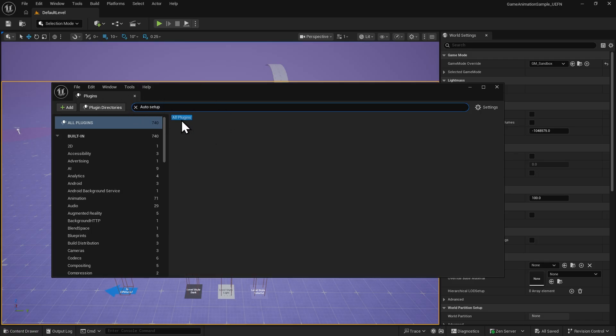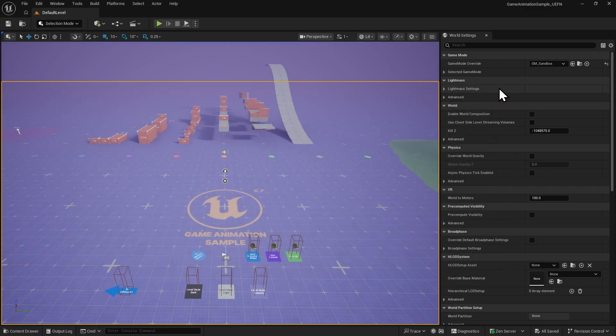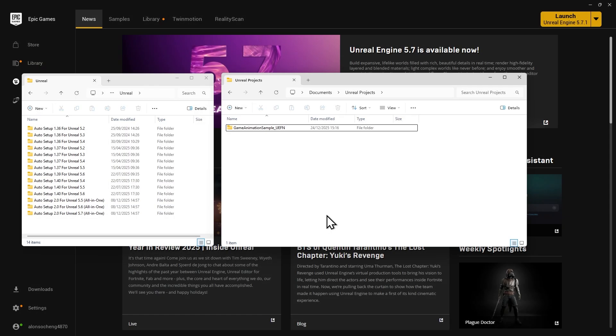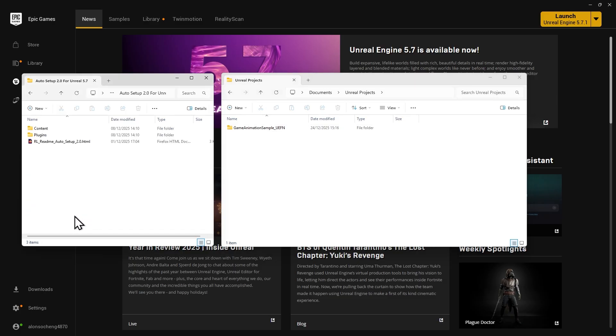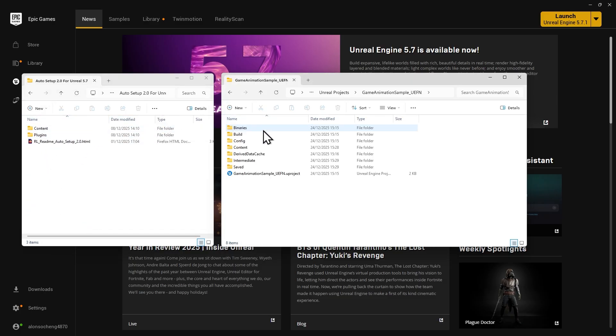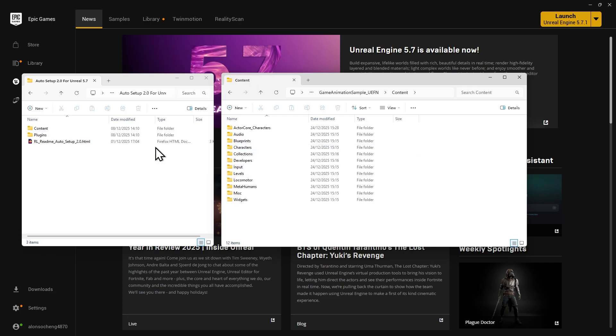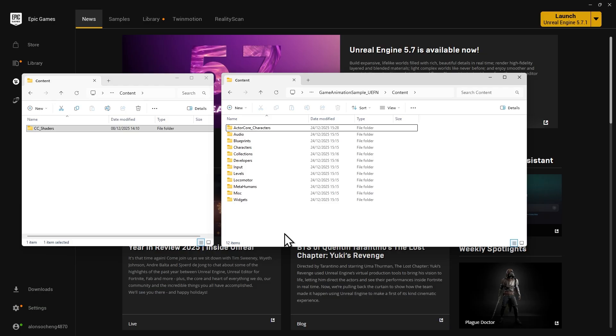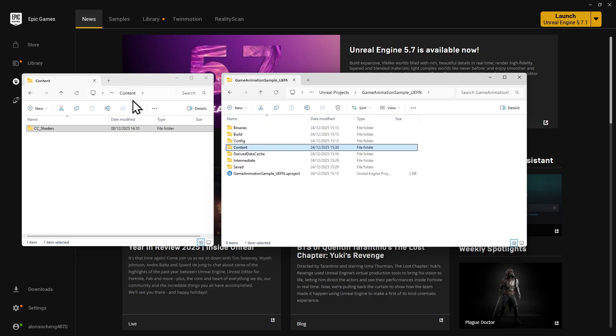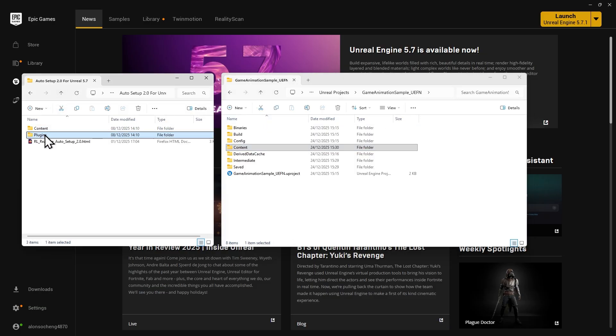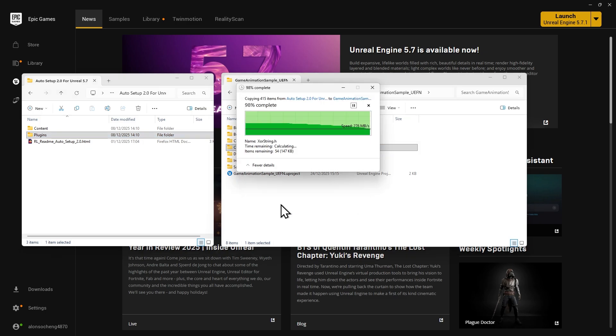To install it, go to the project folder and copy the Auto Setup files into the correct locations. Since this project is created with Unreal Engine 5.7, open the 5.7 folder from the Auto Setup package. Copy the folder inside Content to the project's Content folder, then copy the entire Plugins folder to the project root directory.